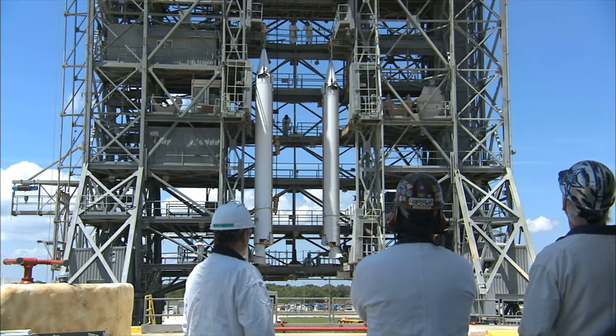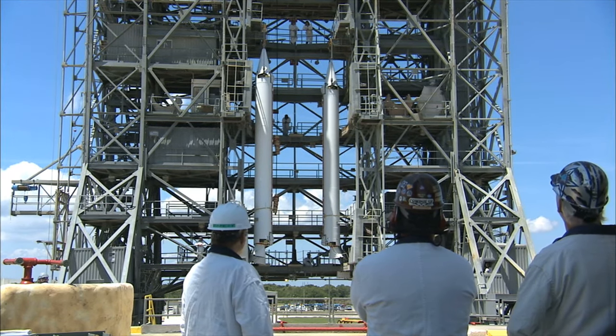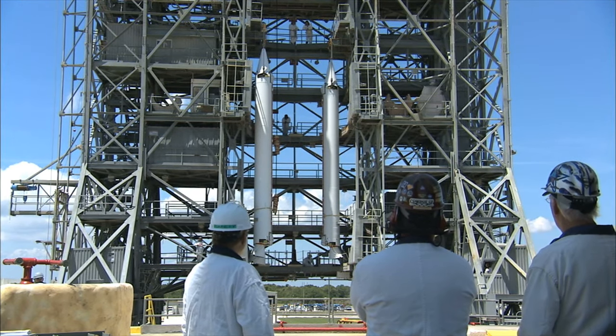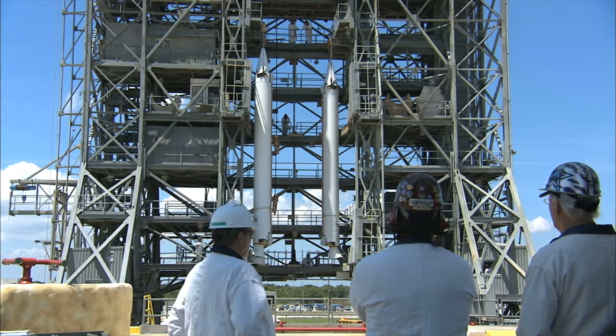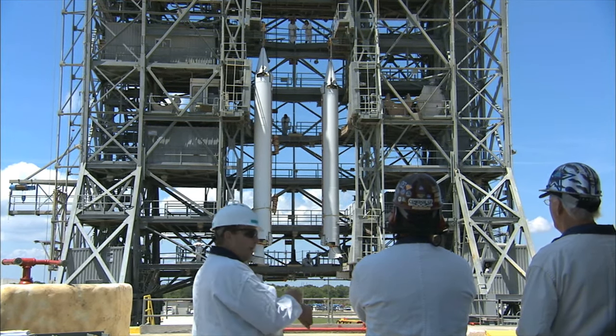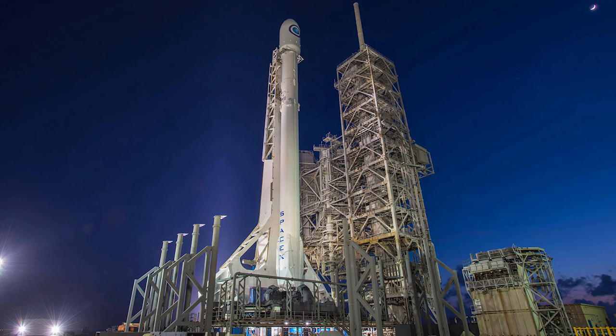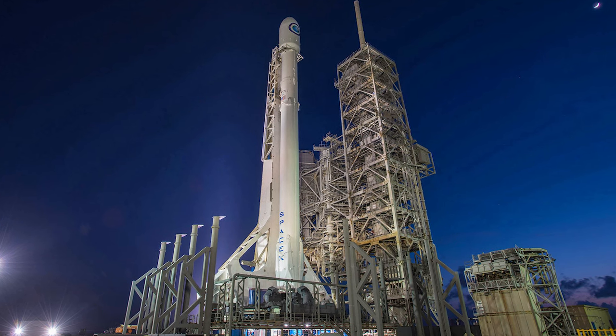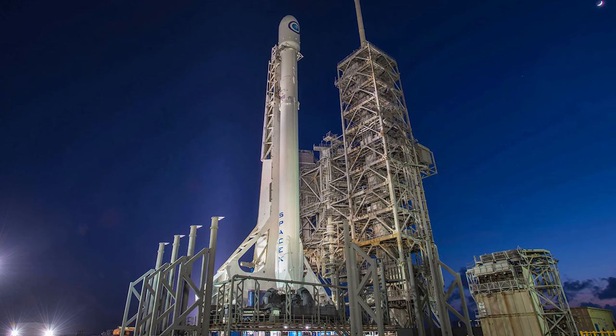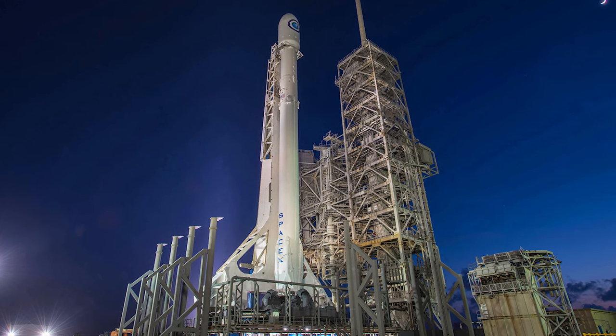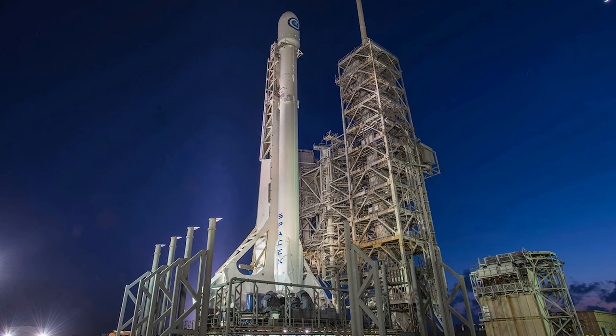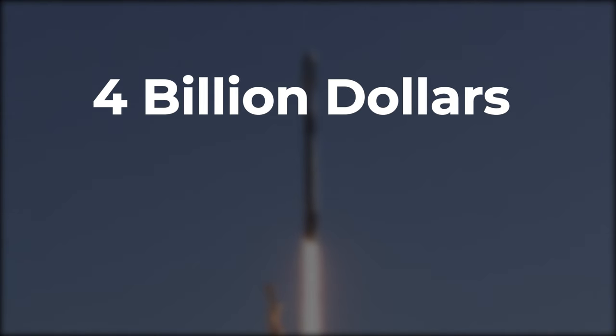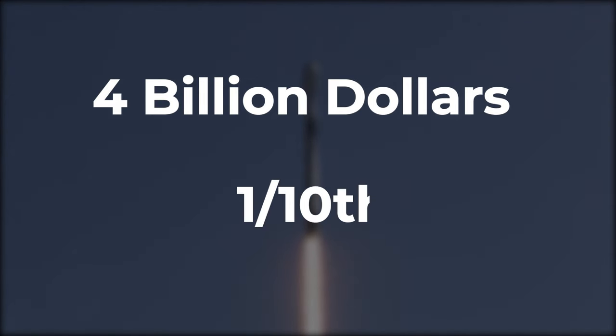One major benefit that the private sector provides is a dramatic increase in efficiency. NASA estimates that developing the Falcon rockets produced by SpaceX would have cost the agency roughly $4 billion. For SpaceX, however, it has only cost one-tenth of that.